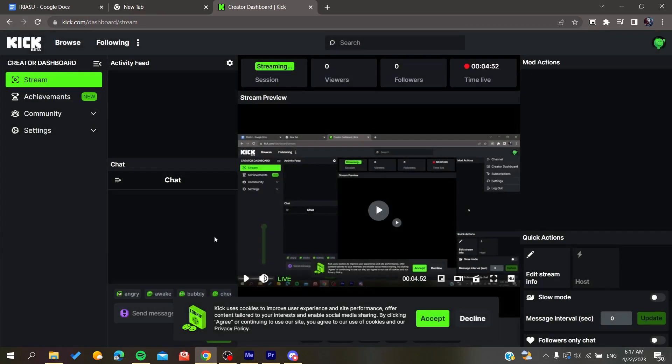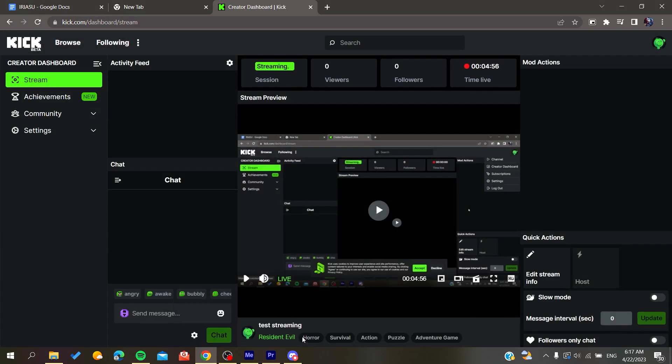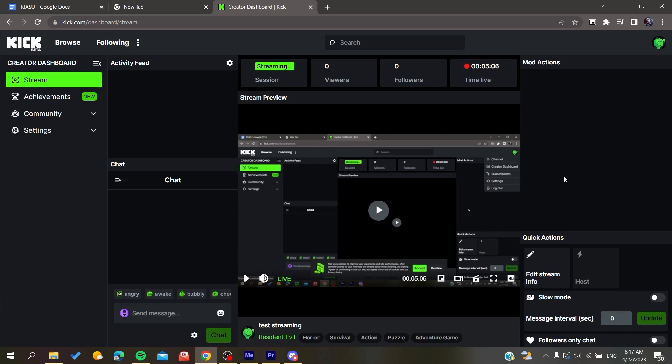By doing that, the website will automatically add some tags related to this game. Basically, you won't need to add tags because they will be added automatically.